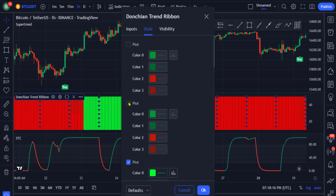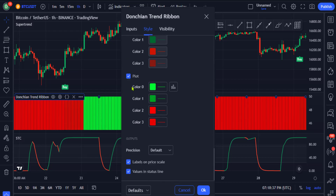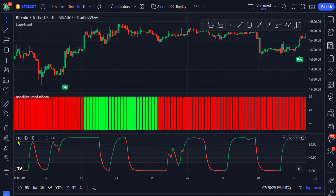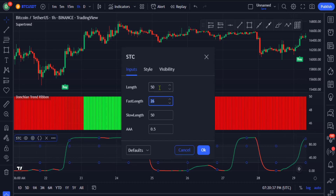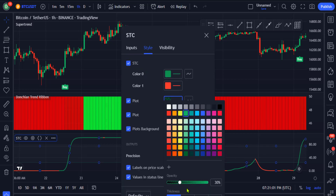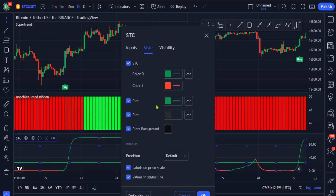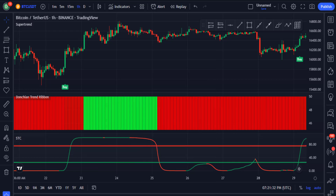Go to the style section of the Donchian Trend Ribbon and uncheck all plots except for the last one, then click OK. Finally, go to the settings of the STC indicator and change the three options to 50, 30, and 100. Then go to the style section and change the first plot to green, increase the thickness and color, then change the second plot to red, increase the thickness and color, and click OK.